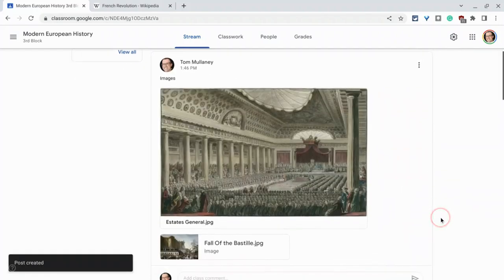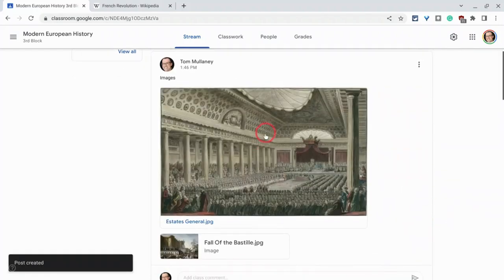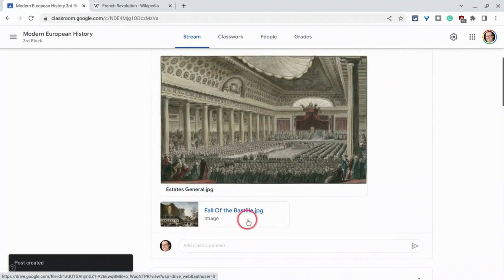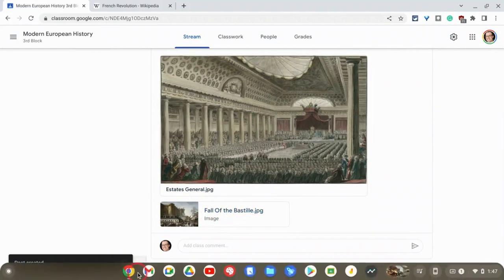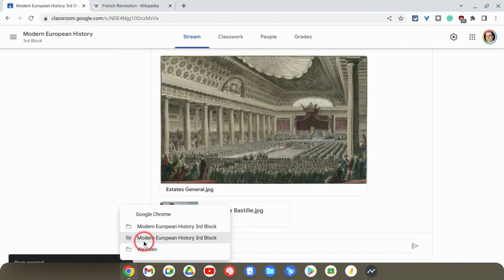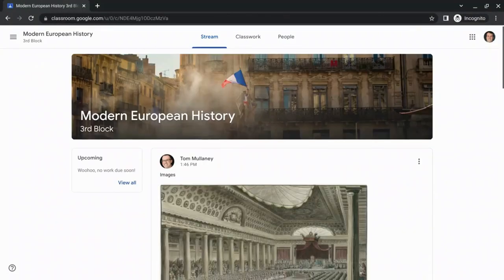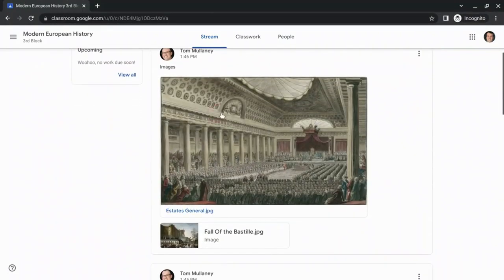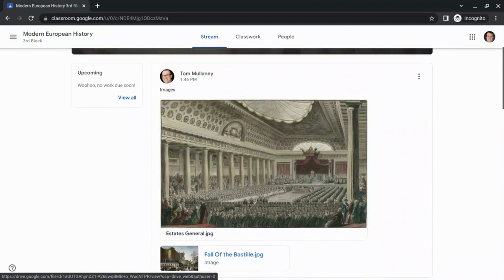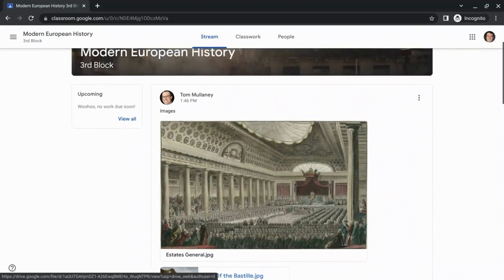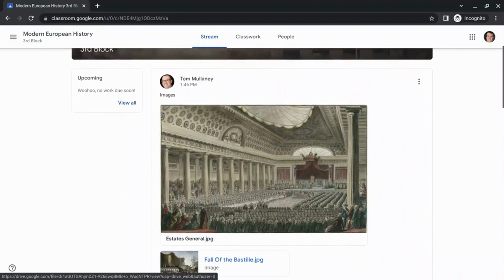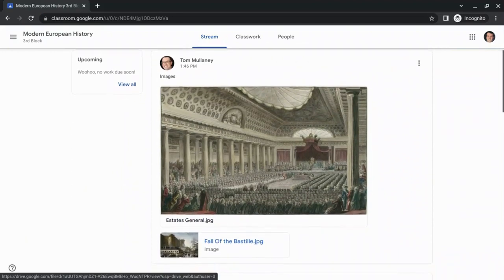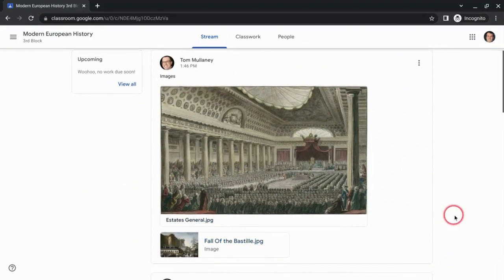And now I have this one right here as the display. And then there's a little thumbnail for the second one looking at that from the student view. And we see there the one image and then the thumbnail to the other. So that is how you can display images in your stream in Google Classroom.